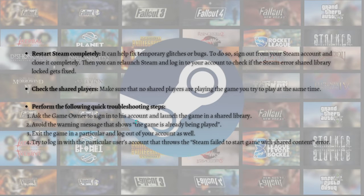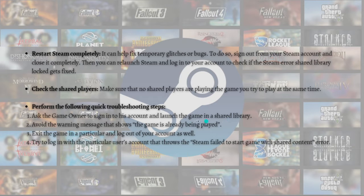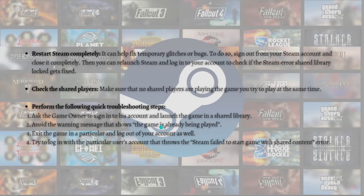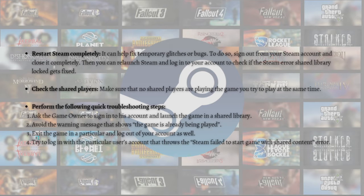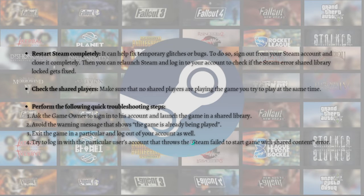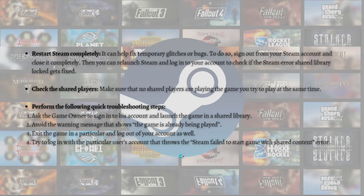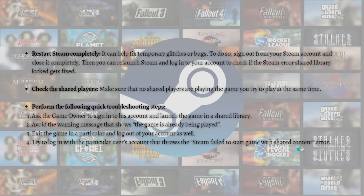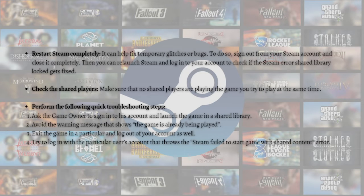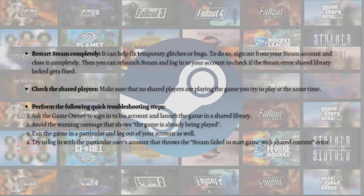Perform the following quick troubleshooting steps: First, ask the game owner to sign into their account and launch the game in the shared library. Avoid the warning message that shows the game is already being played. After that, exit the game and log out of your account. Try to log in with the particular user's account that throws the Steam failed to start game with shared content error.